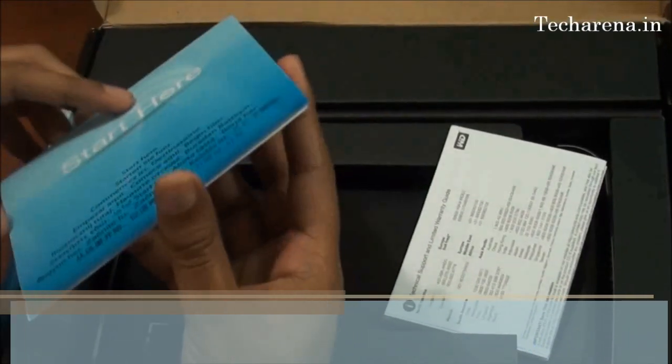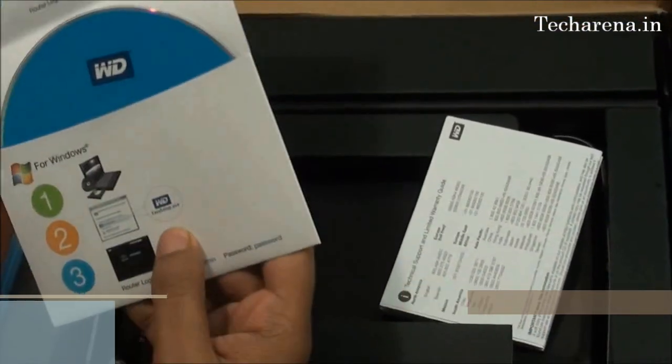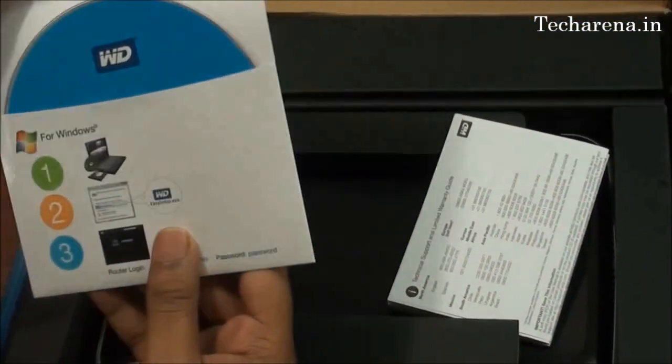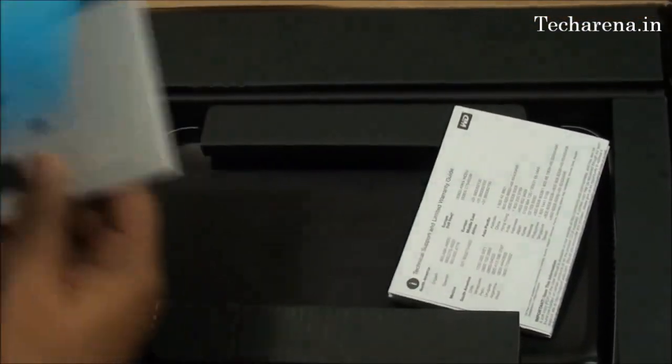We have shown this earlier. This is the router configuration CD and you have to use this to set up the router.